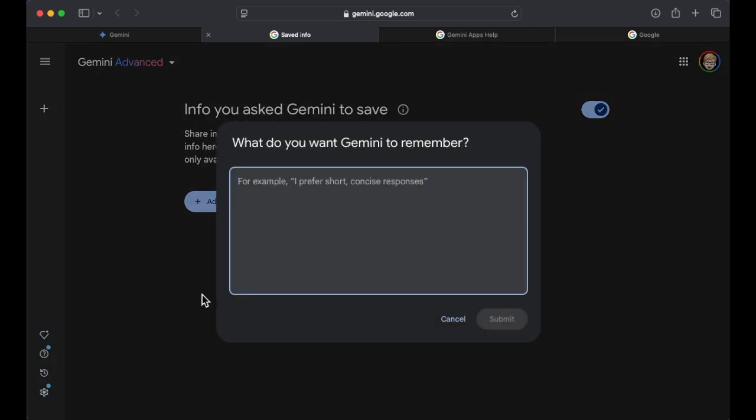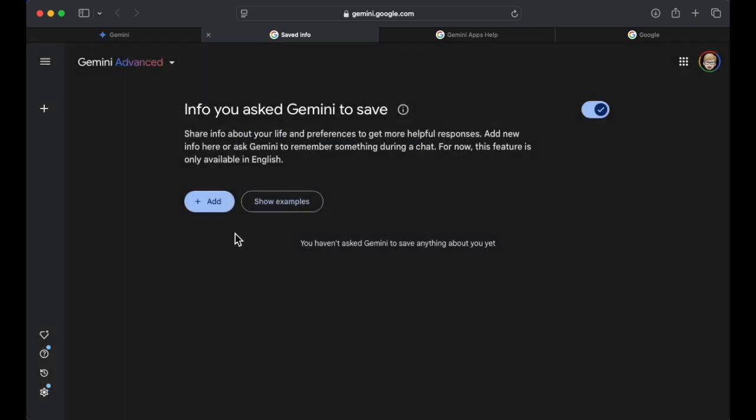So you click the add button and then you could say, what do you want Google to remember? This is really interesting. I kind of don't know exactly where to begin. This is definitely a personalization through memory kind of function.